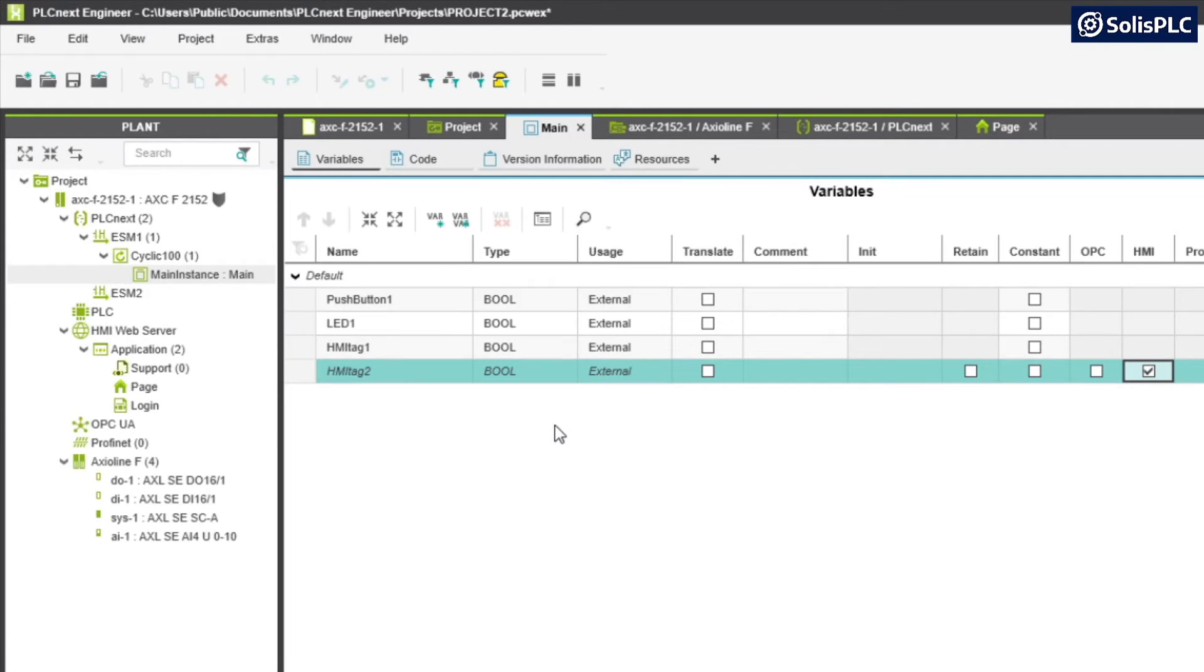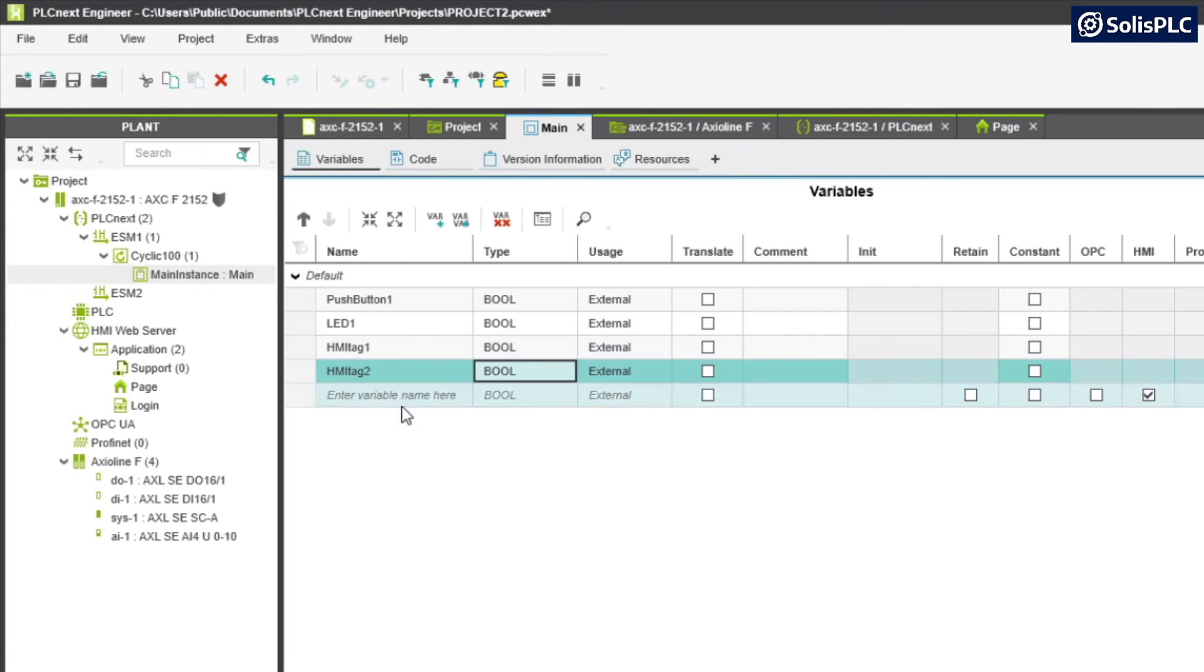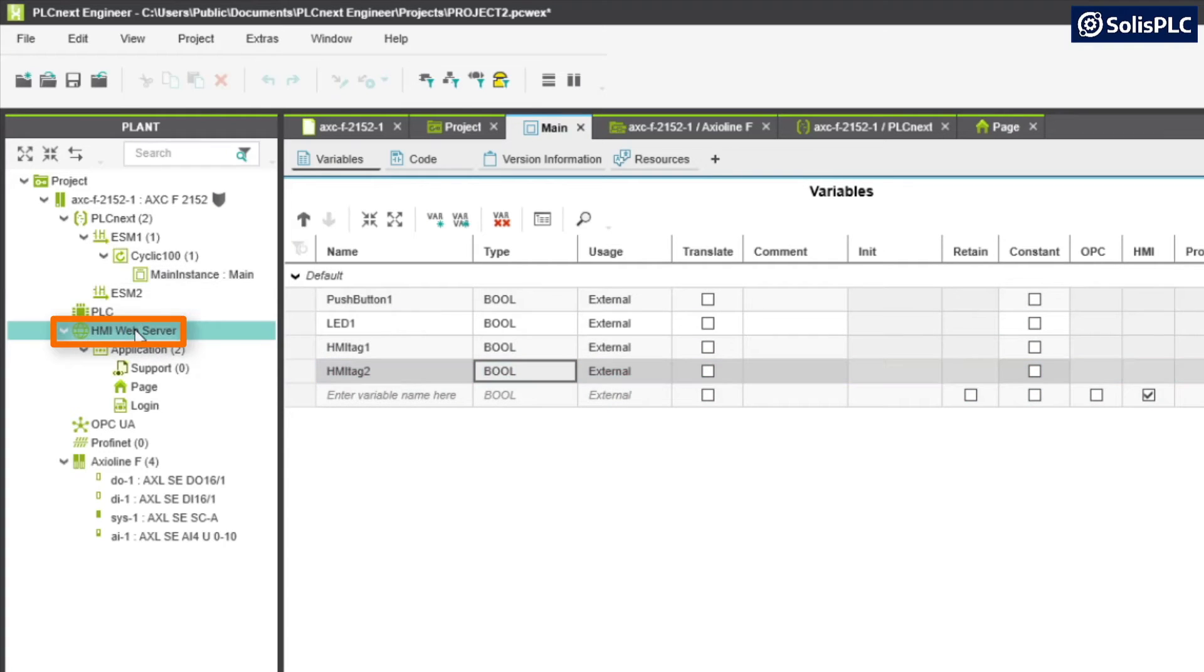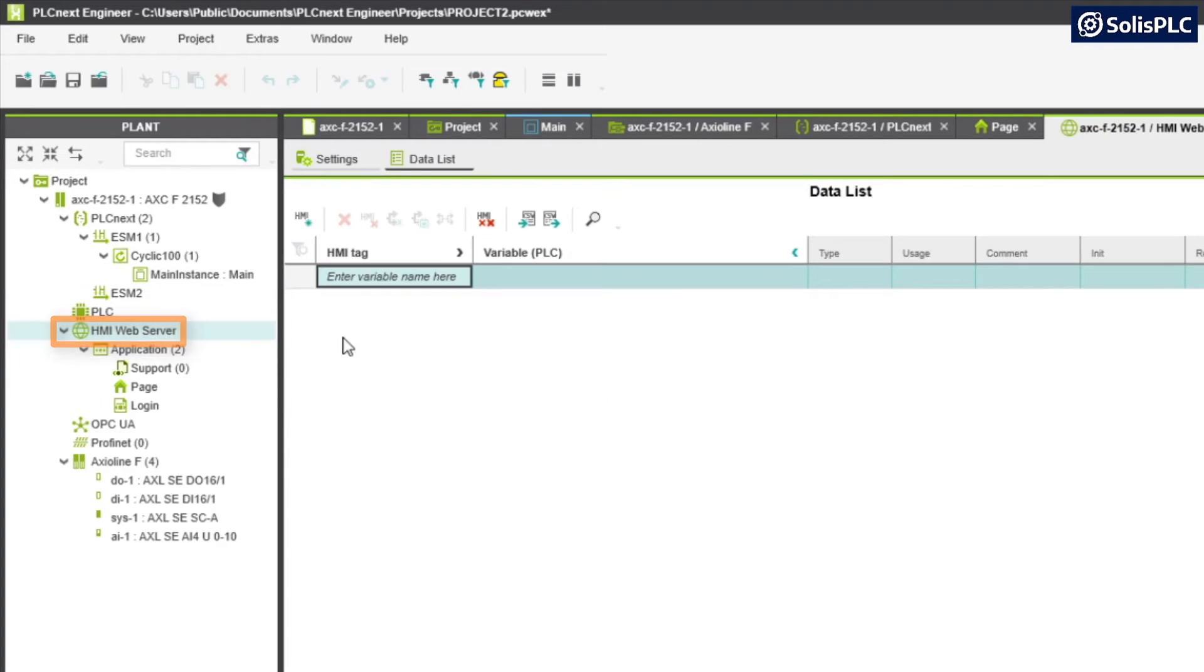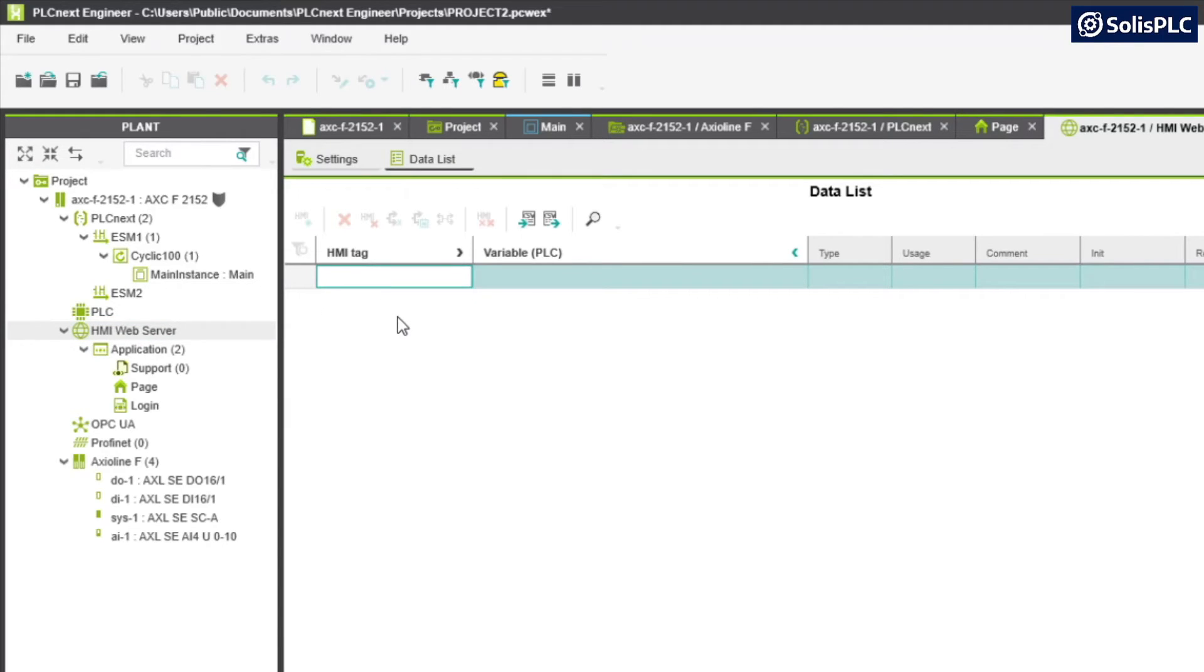Once we create an HMI tag, if we navigate into our HMI web server, we'll notice that there's going to be a data list that allows us to tie in HMI tags to our PLC tags.